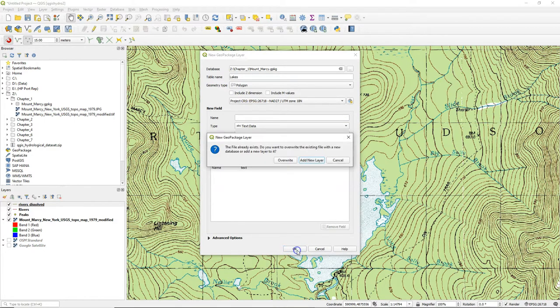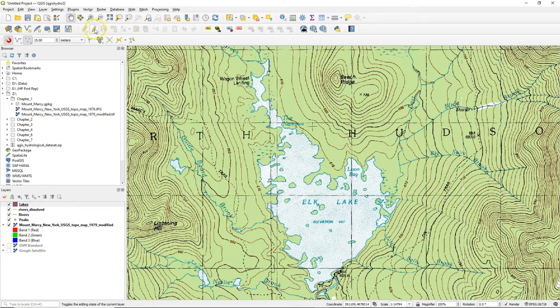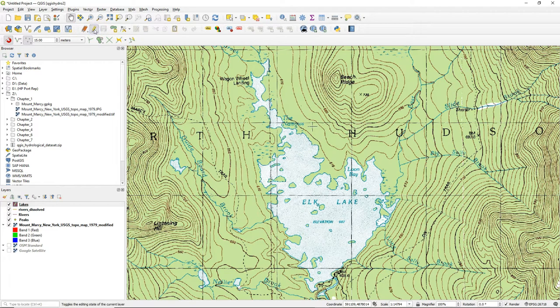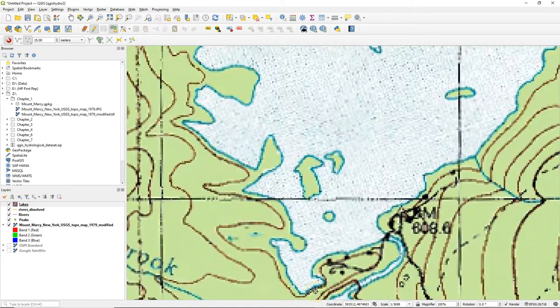We're going to digitize lakes and we only add the name as an attribute. So we click also that we add this as an additional layer to the GeoPackage. I toggle on the editing and then I can start digitizing.